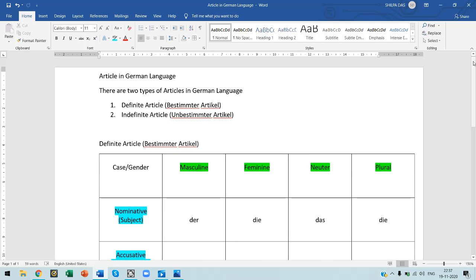So these are the definite articles in German. All these articles mean 'the' in English — like 'the Taj Mahal' or 'the Red Fort' — anything that is specific. Don't get confused that der, die, and das are different things; they all mean 'the.' Because German has gender specification, we have masculine, feminine, neuter, and plural categories, and under each of the four cases we have different article forms.